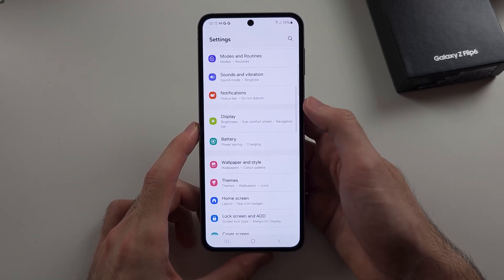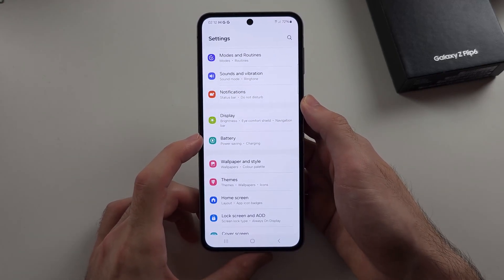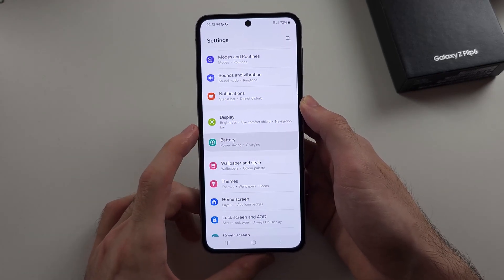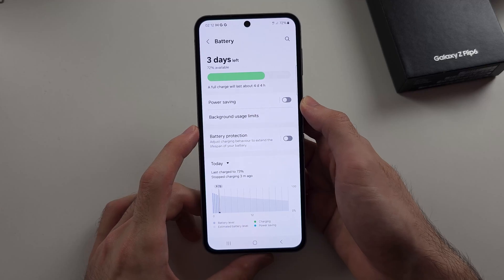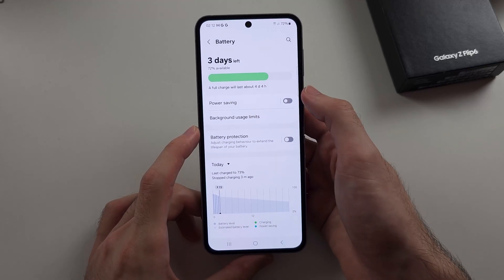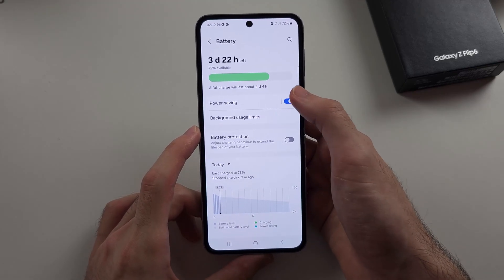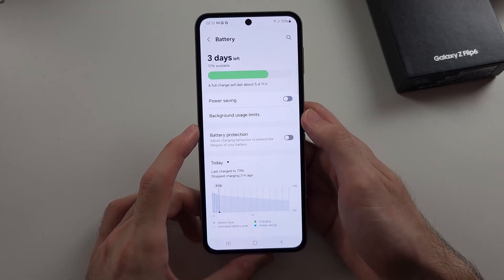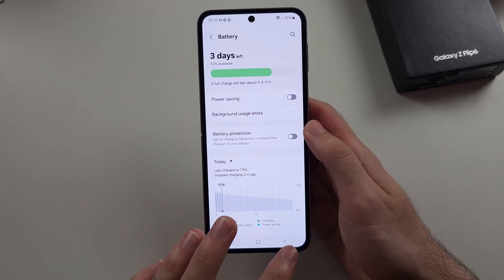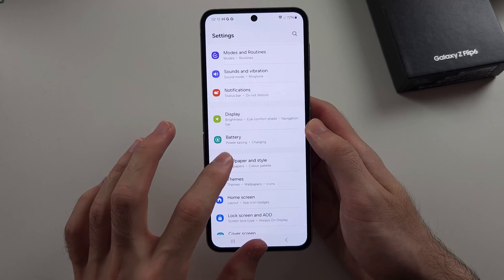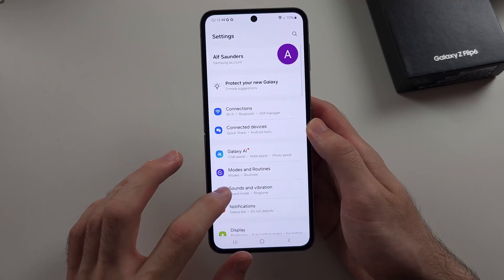The second thing is to locate the battery settings. If you have power saving mode on, you need to turn this one off, as the edge lighting also won't work.